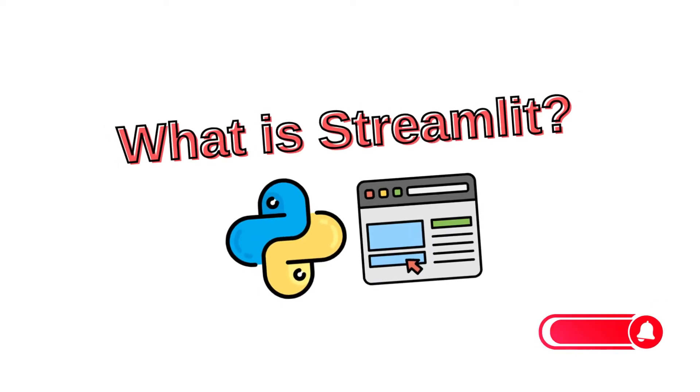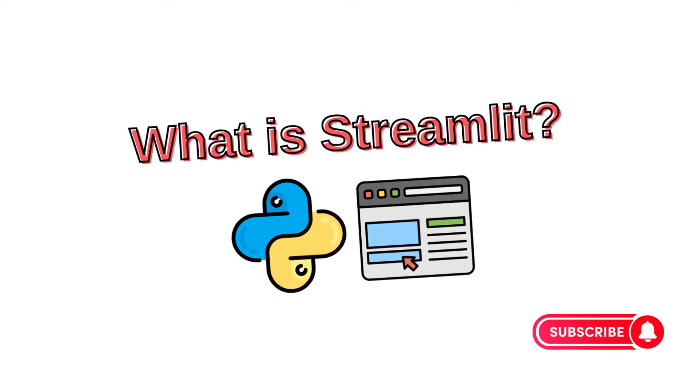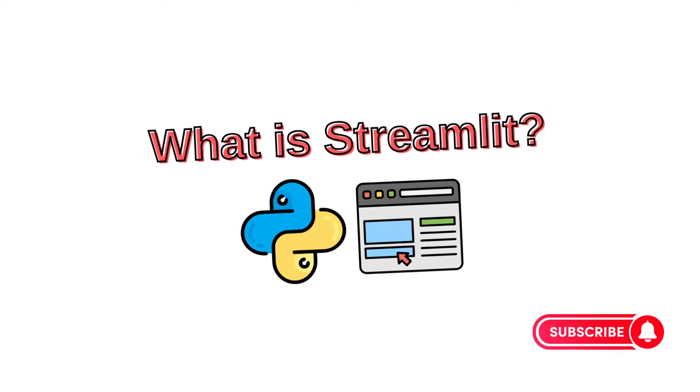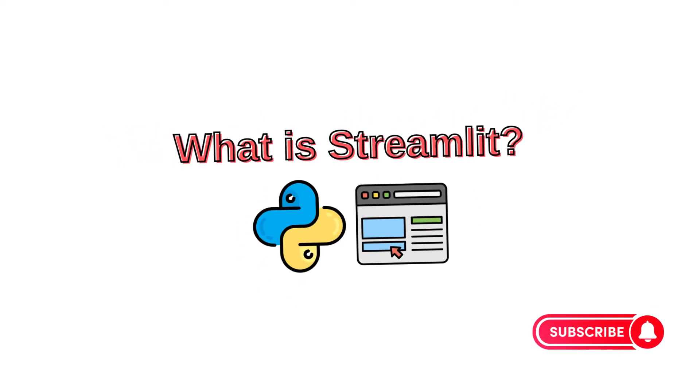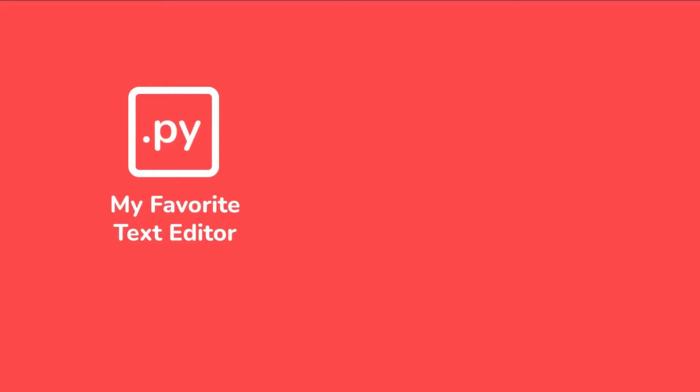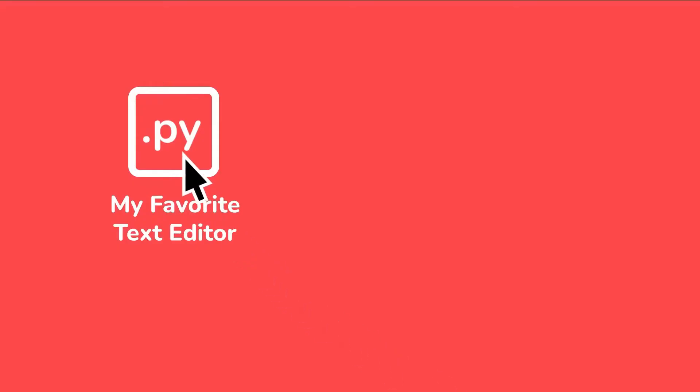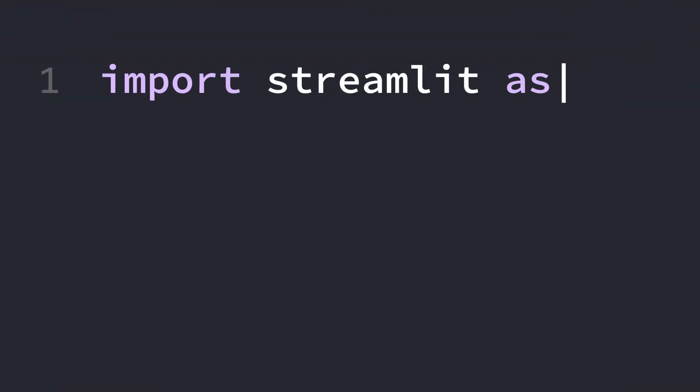To support us, you can subscribe to the YouTube channel and like the video. First, let's learn what the Python Streamlit library is.